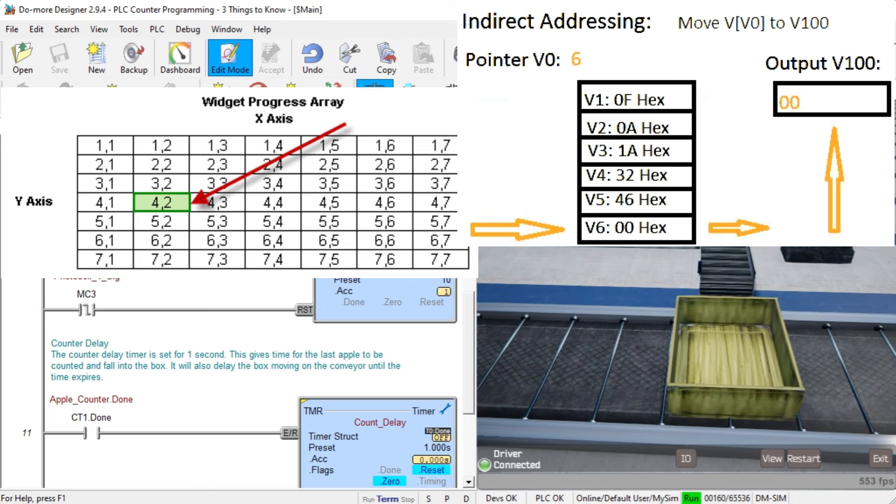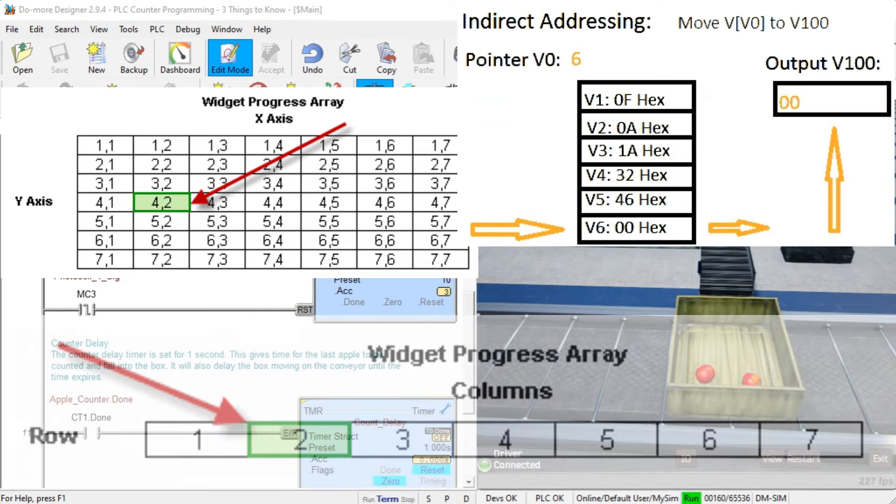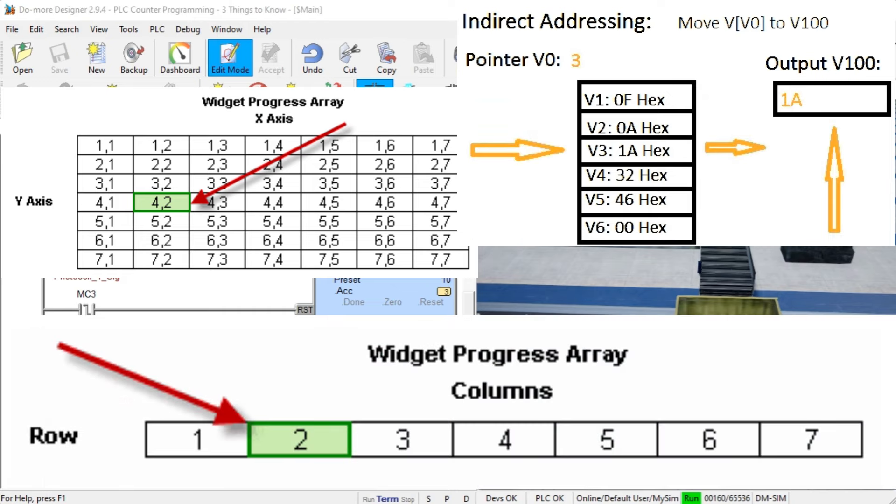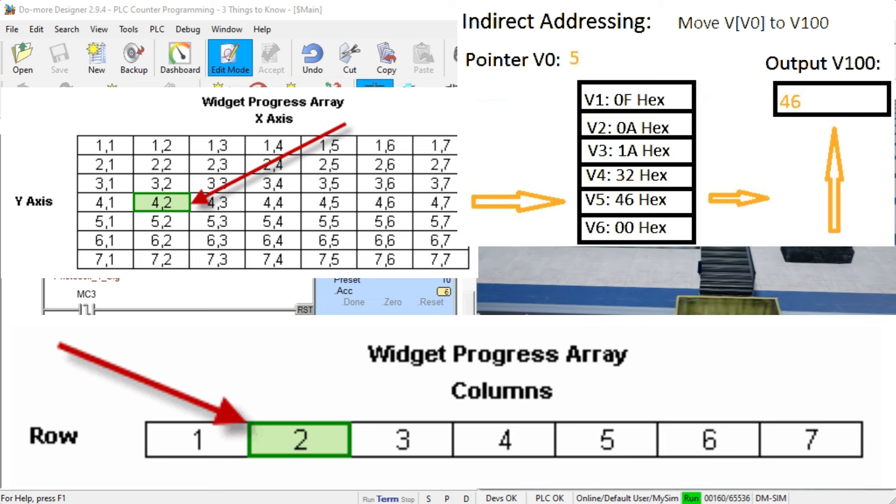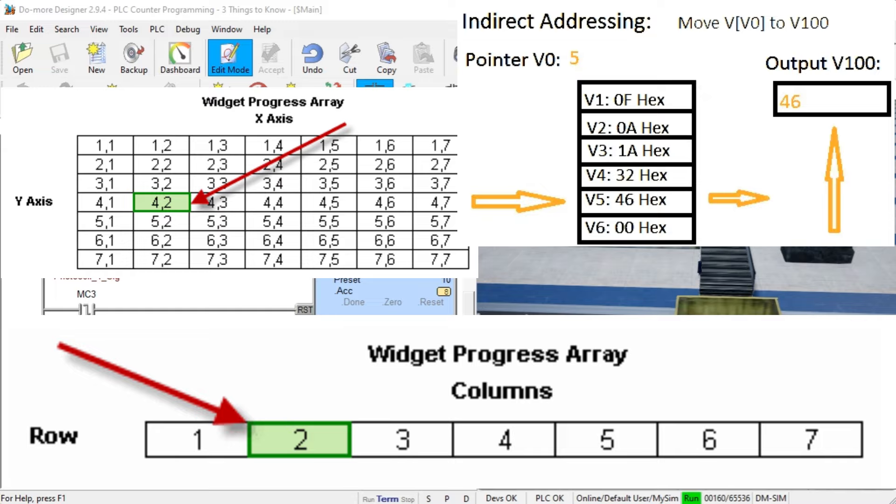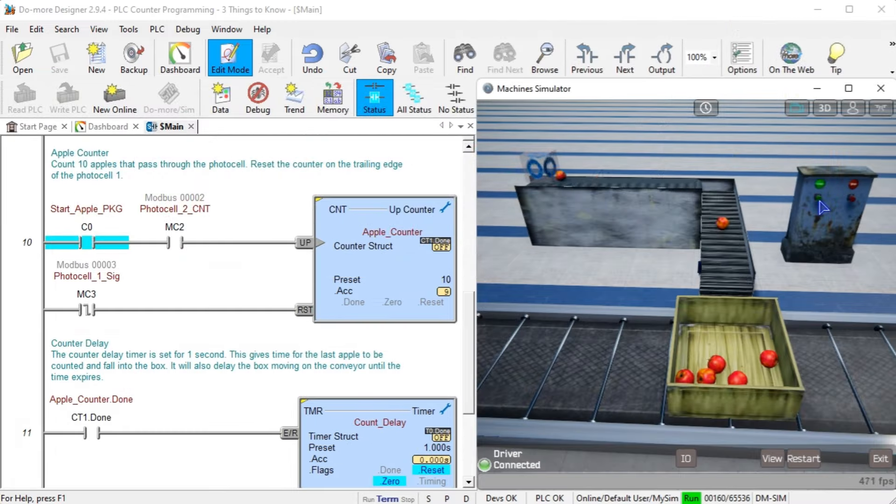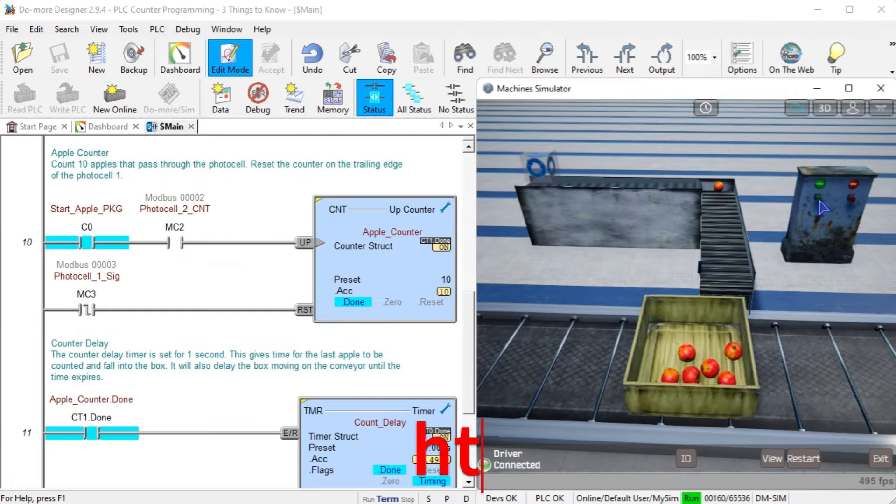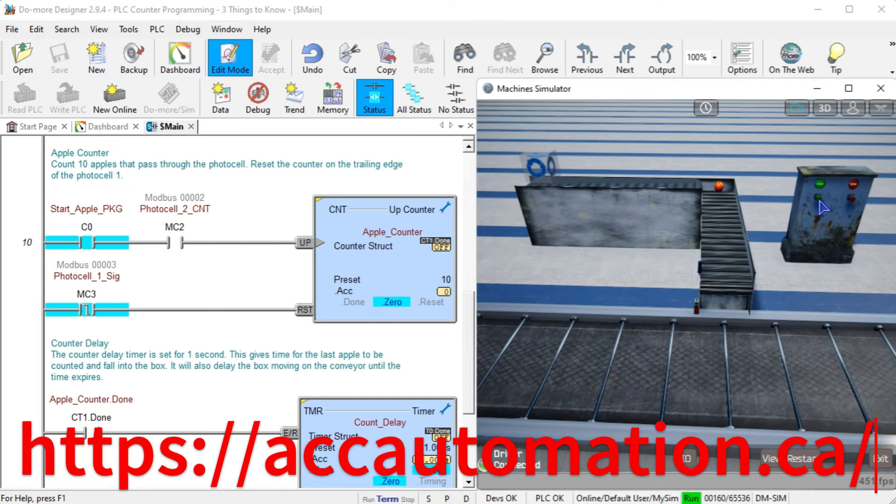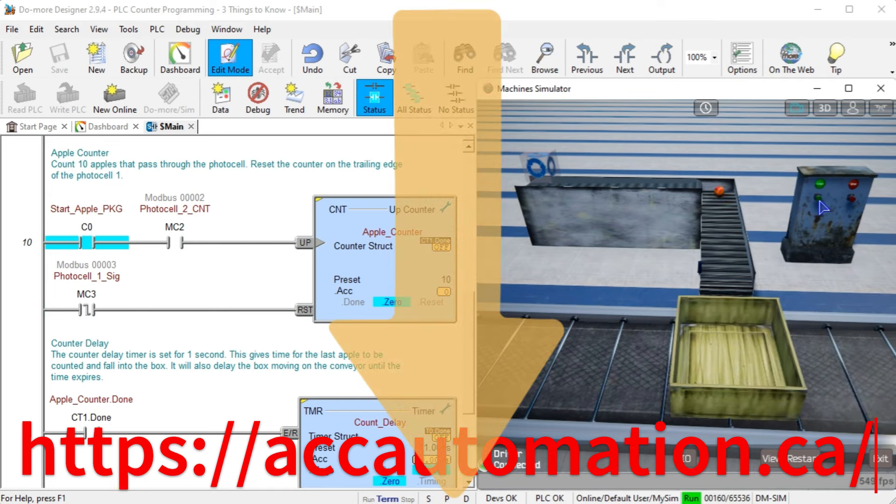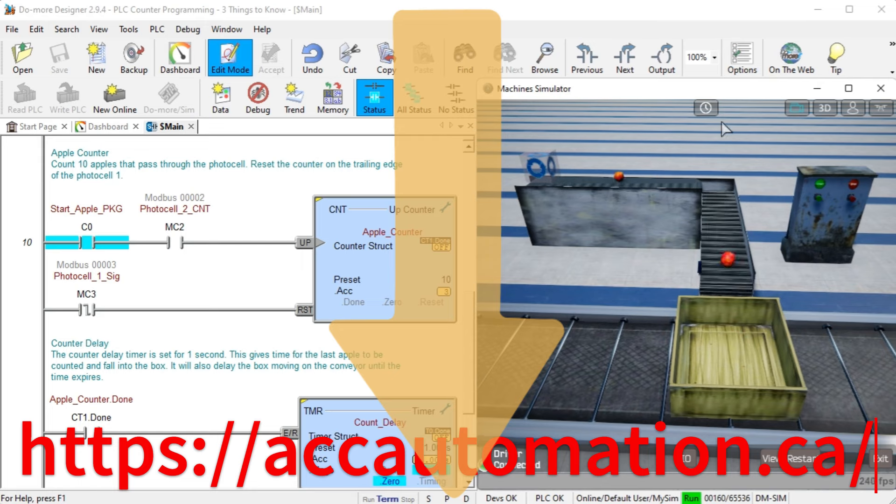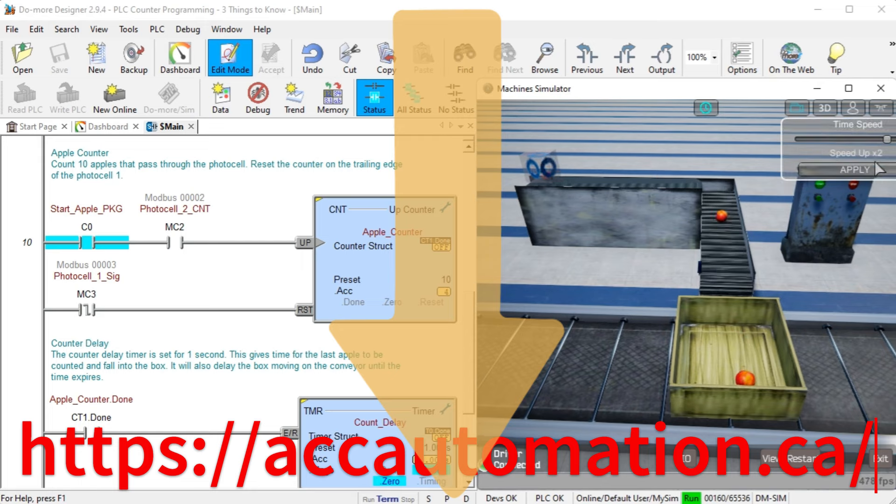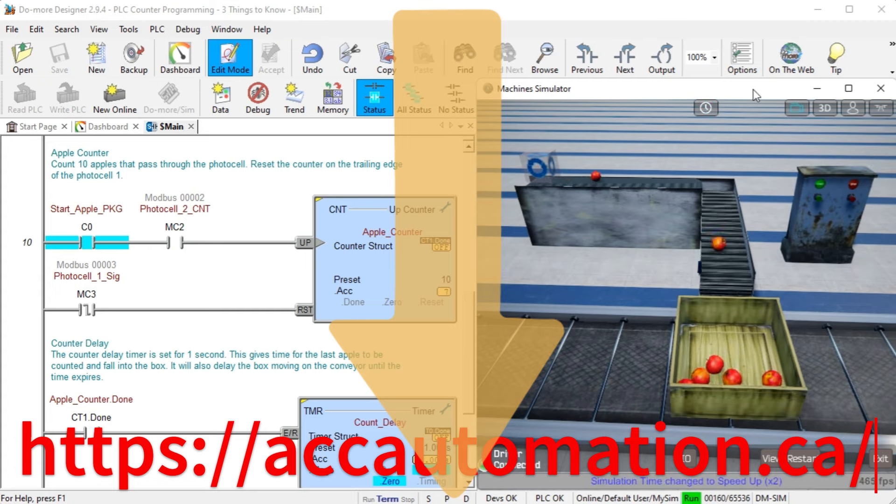Machine recipes, sequence control, and storage of test results are just a few examples where this powerful PLC instruction is used. We will examine how indirect addressing works in a Click, Do More, and Productivity PLCs. You will discover how easily and powerful pointers are when programming. Let's get started. Detailed information about this video can be found at accautomation.ca. A link is included in the description below. The website offers extensive links, references, and coding samples, making it a one-stop shop for all your automation queries.